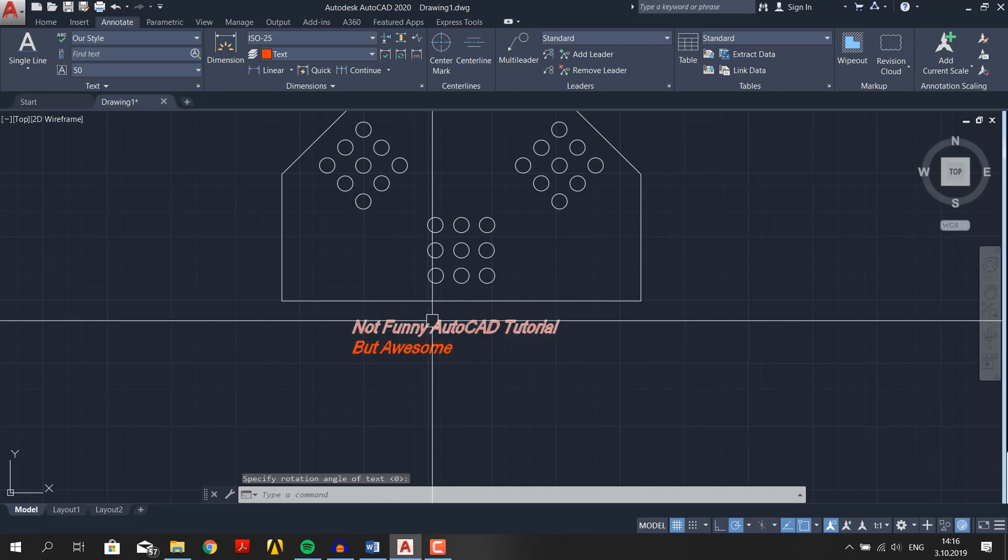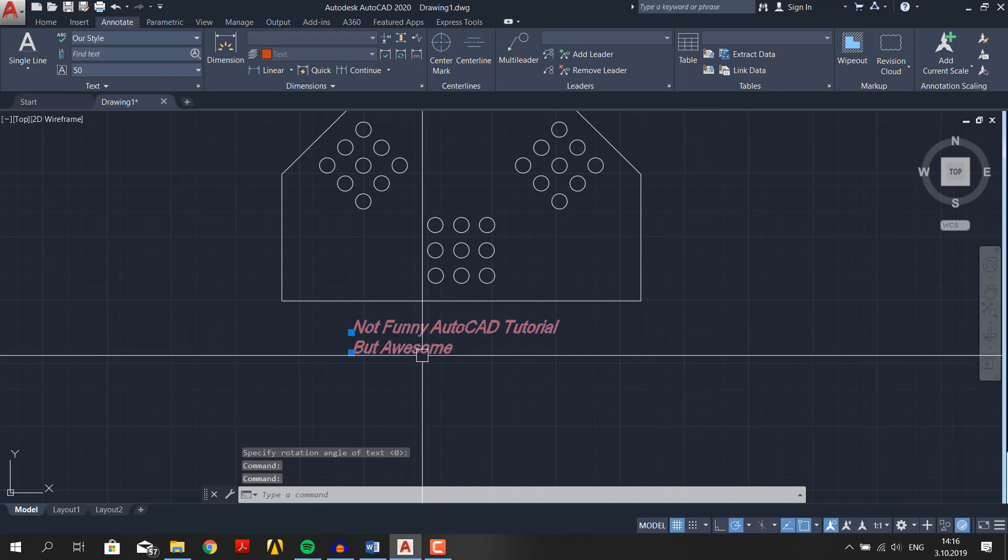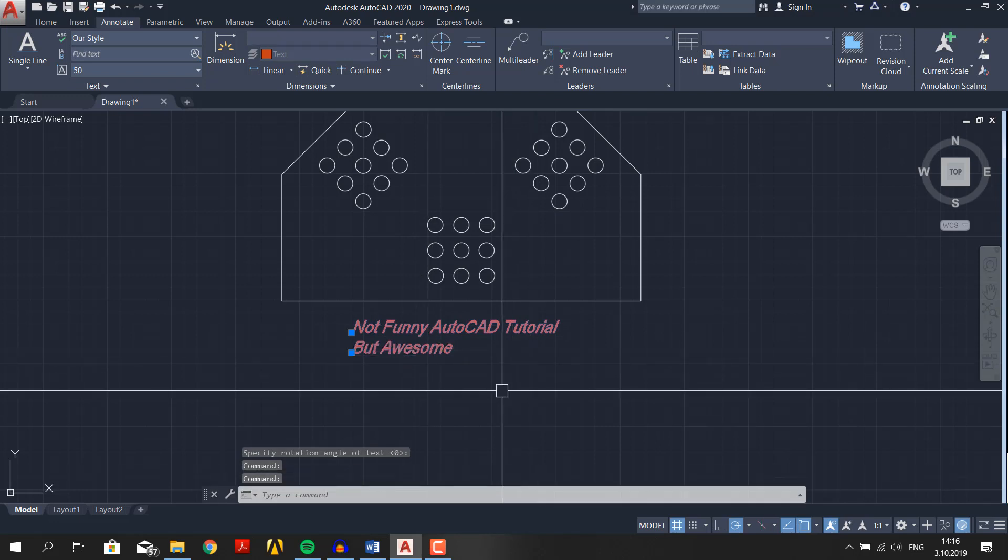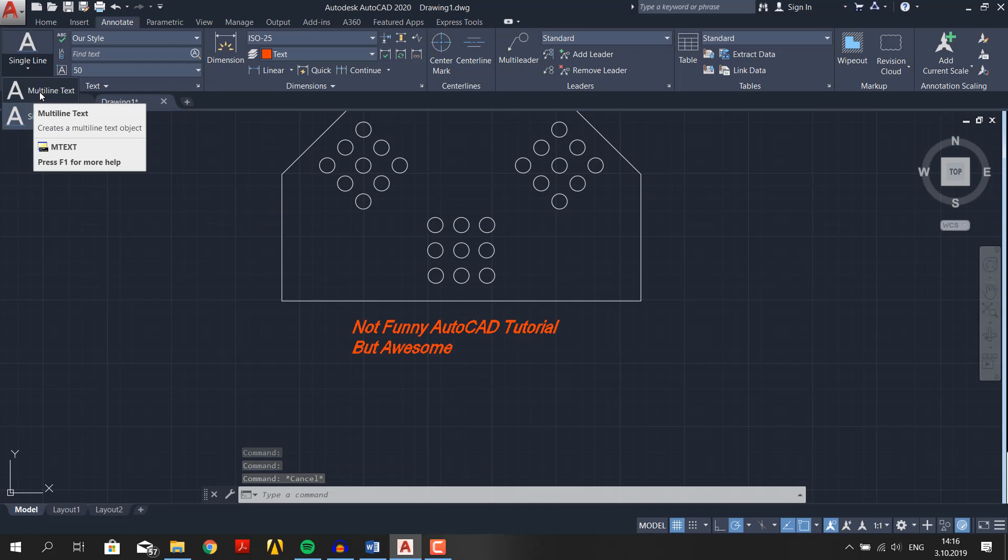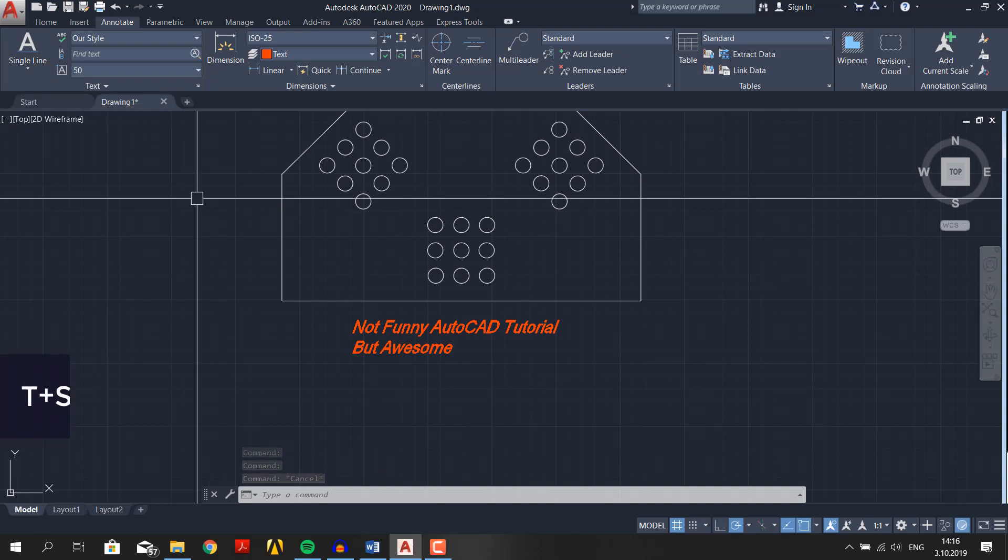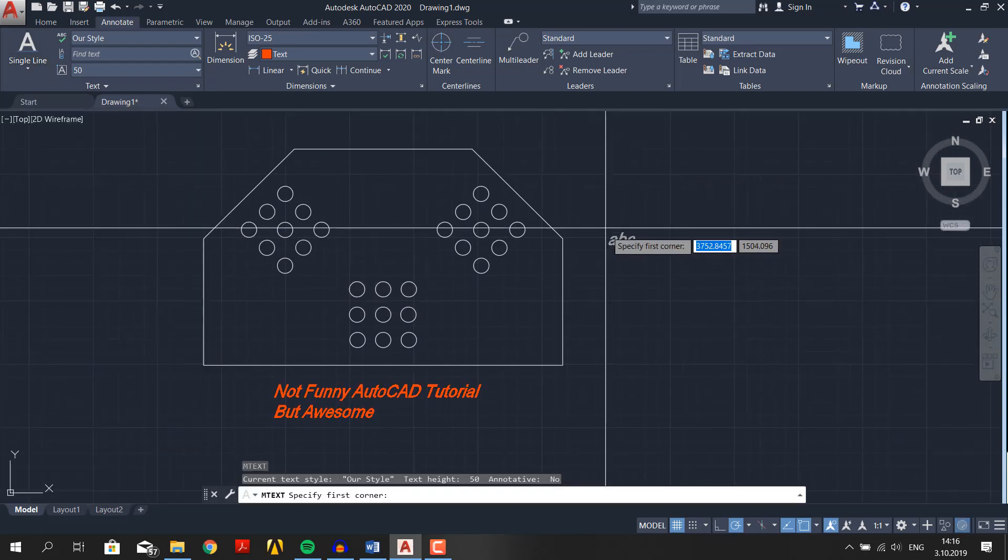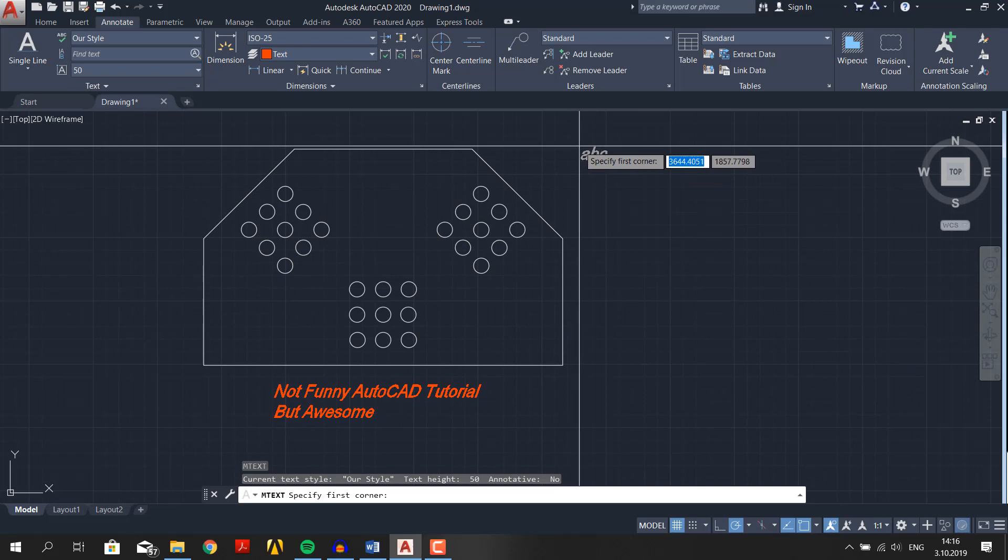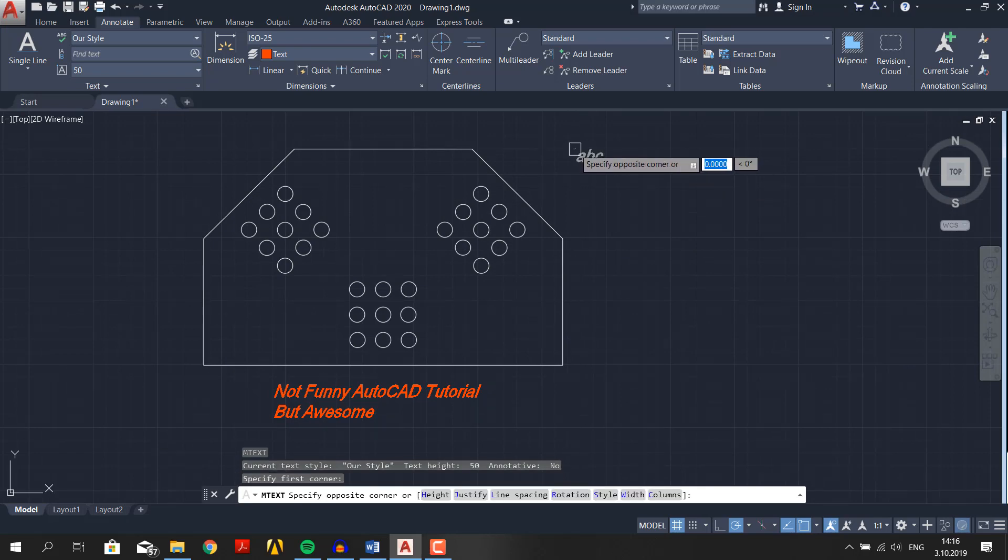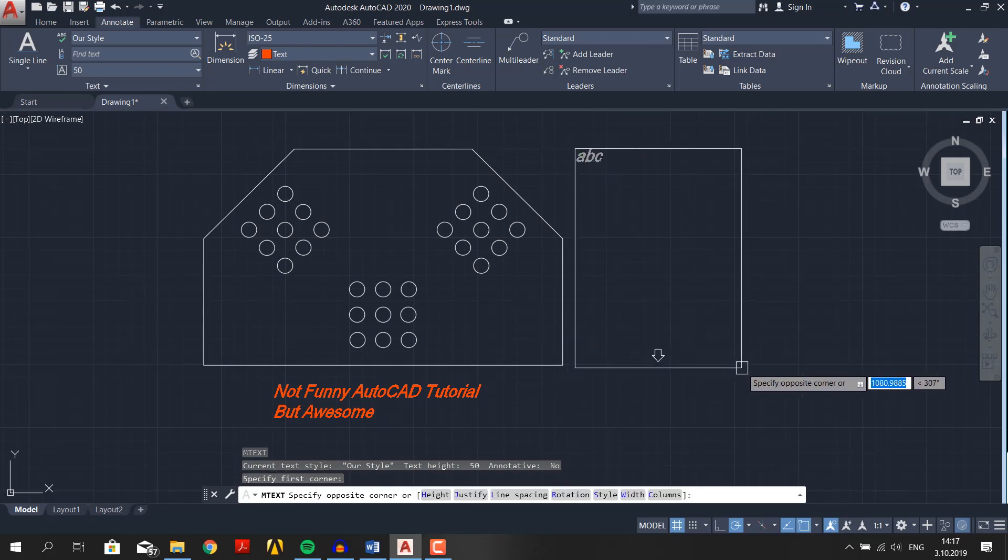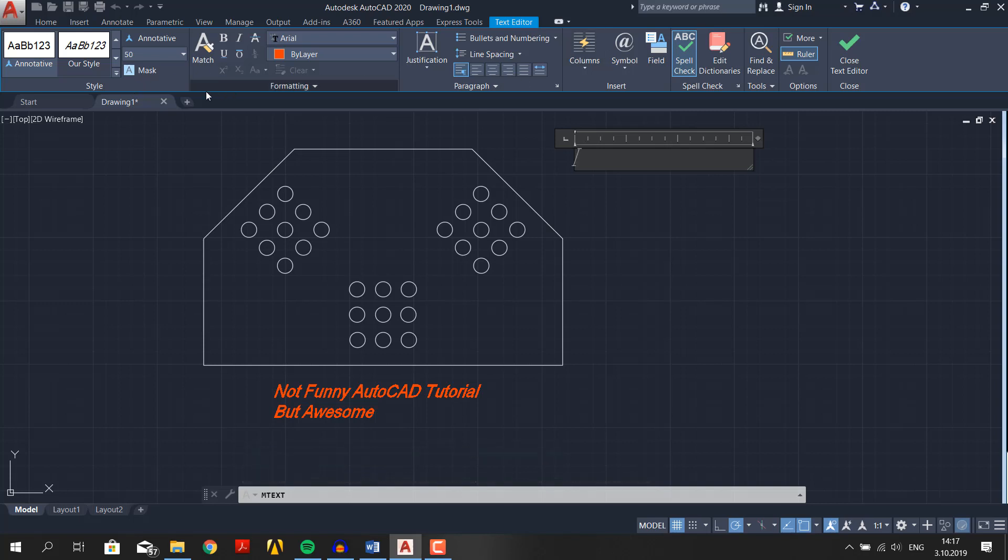If you click on them, you can see that they are separate objects. Now instead of single line, choose multiple line text in the annotation panel, or just type T plus spacebar. It will prompt you to specify the first corner. Click and drag the window. That's where your text will locate. If you pay attention, your interface has changed. You now have text editor tab with all different settings such as style, formatting, paragraph, very much like Microsoft Word.